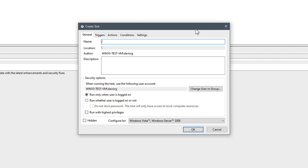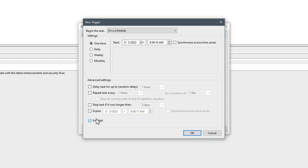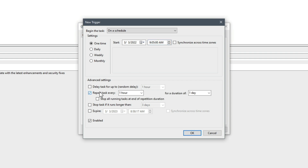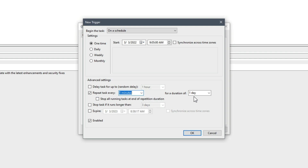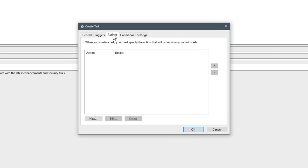Under Actions we're going to choose Create Task — not Create Basic Task, but Create Task — because this will allow us to specify some additional options. For the name, let's use something a threat actor might use, like 'Windows Update.' For the triggers, this defines how often the task will run. The local time is 8:58 AM, so I'm going to set the first start time to 9:05 AM, which gives us enough time to complete the rest of the demo. Then I'll choose 'Repeat task every' and select five minutes from the dropdown, so it runs at 9:05, 9:10, 9:15, and so forth for a duration of one day.